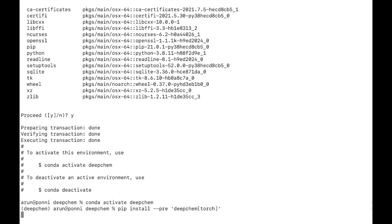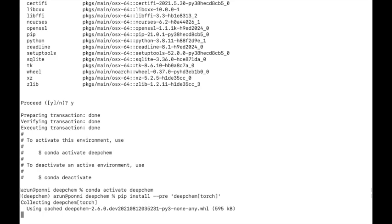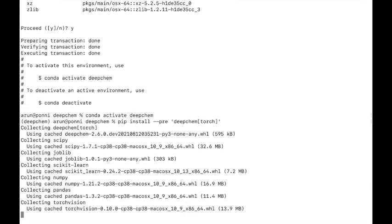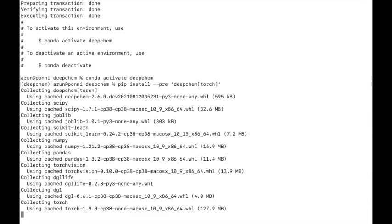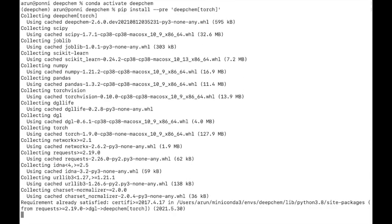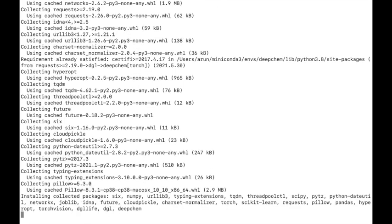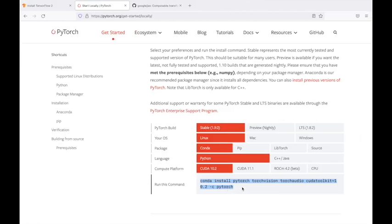In case you are using DeepChem with GPU, you are first required to make sure that CUDA is enabled in your machine. Then you need to first install the backend and then install DeepChem. The installation of the backend like PyTorch or JAX are available in their websites.